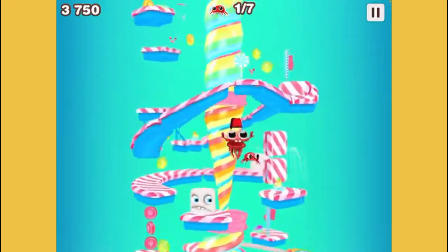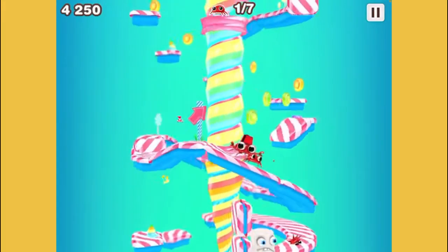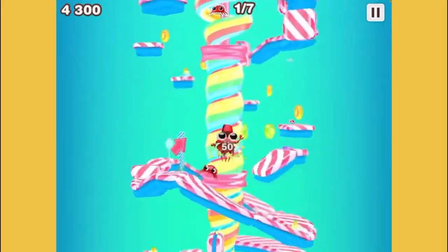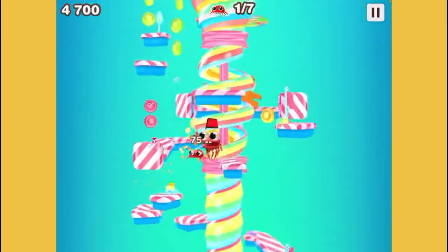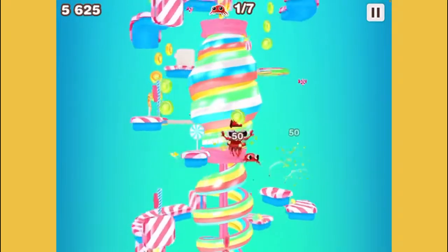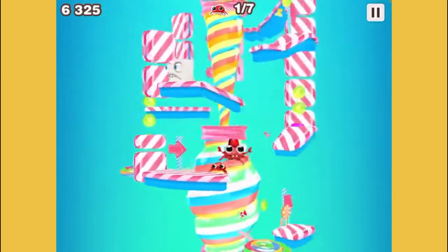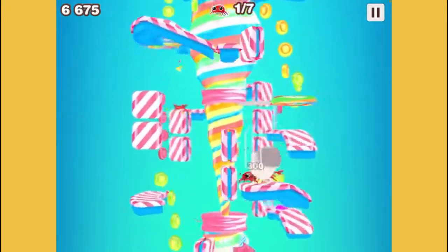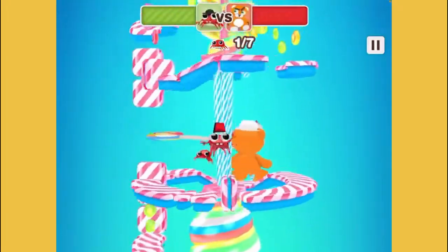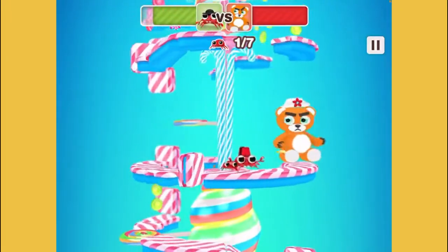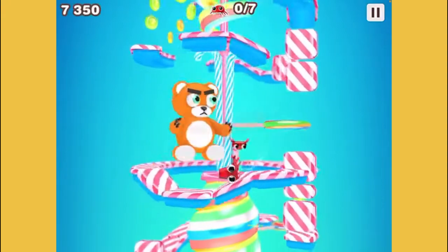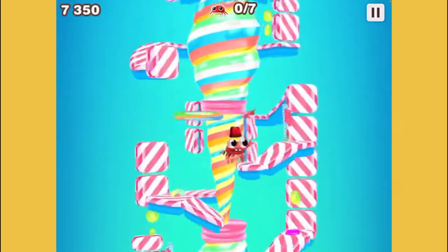This stuff looks so good — I want to eat the entire world, because this world is made of candy. Here's the boss — oh my goodness, he actually hit me! We better not do that. And I lost — well, that was a good start — not.